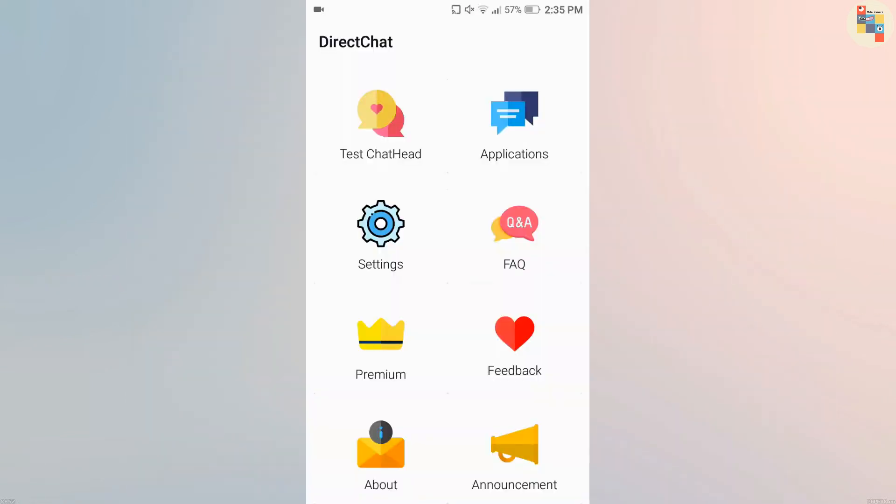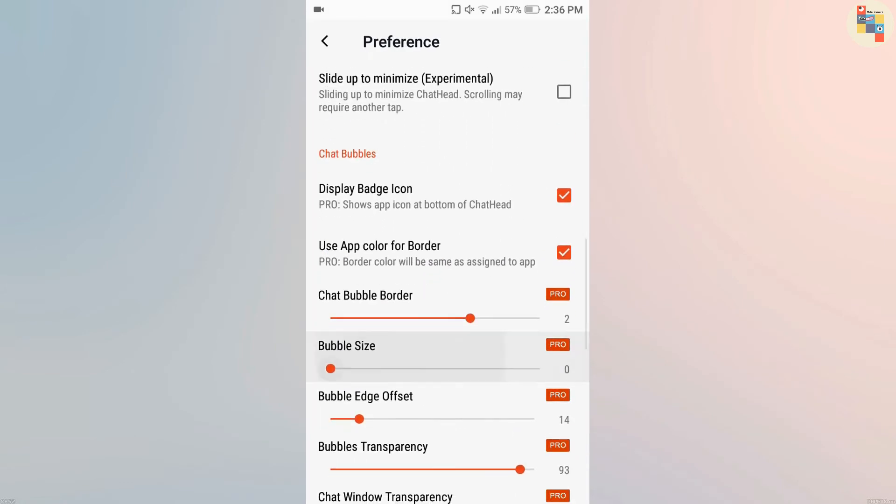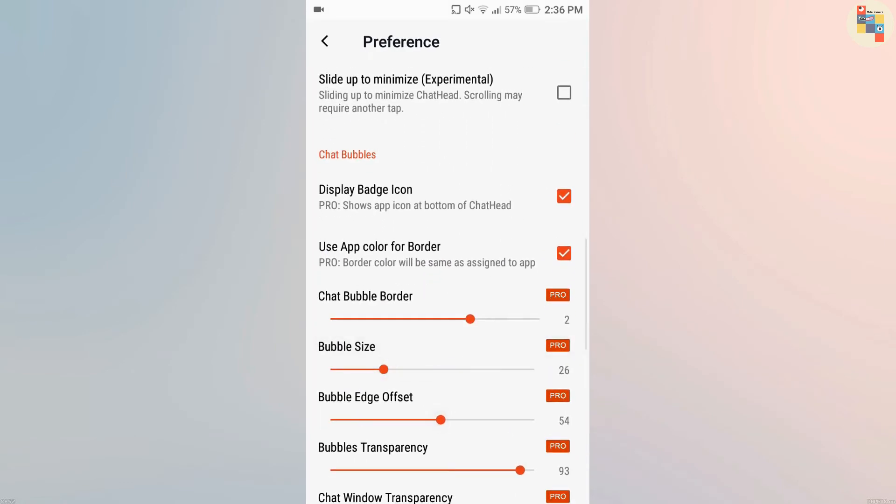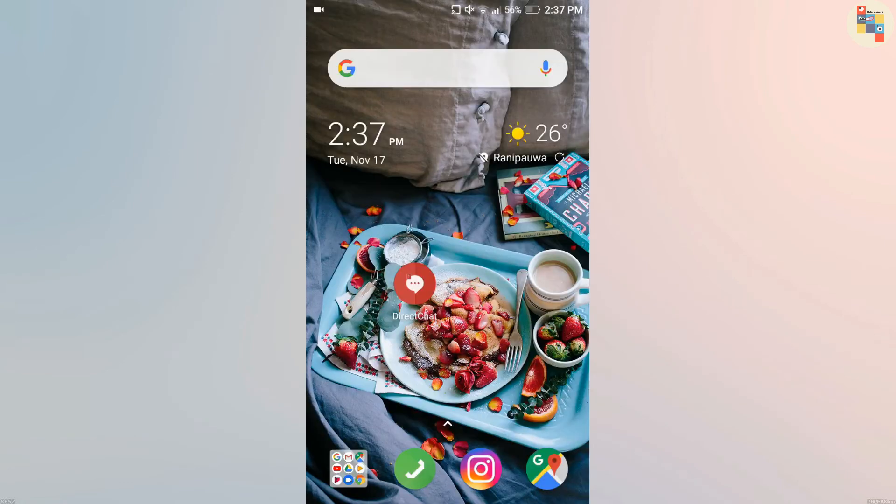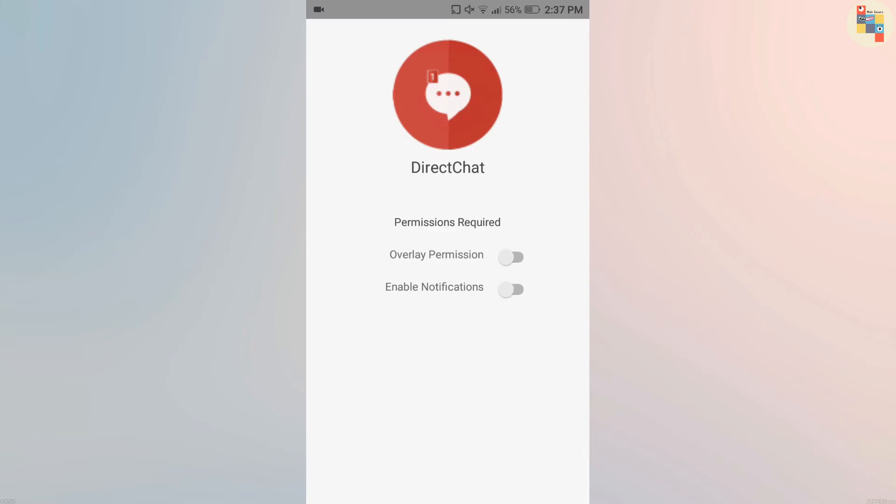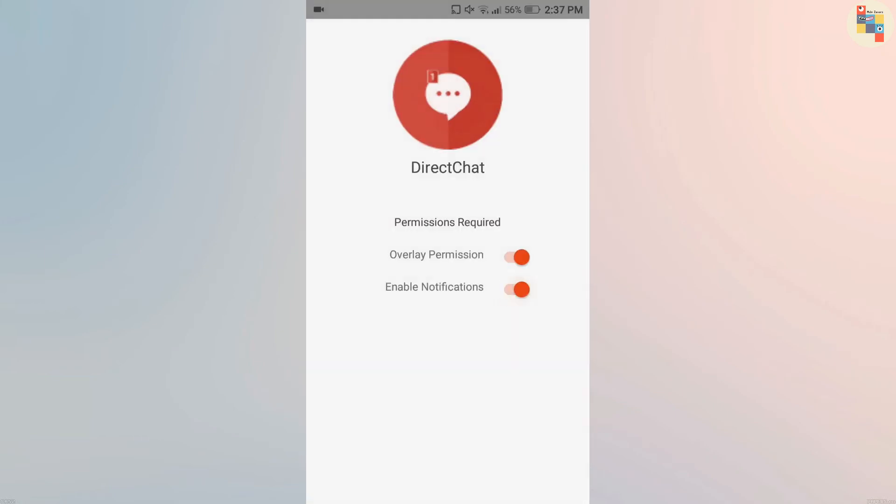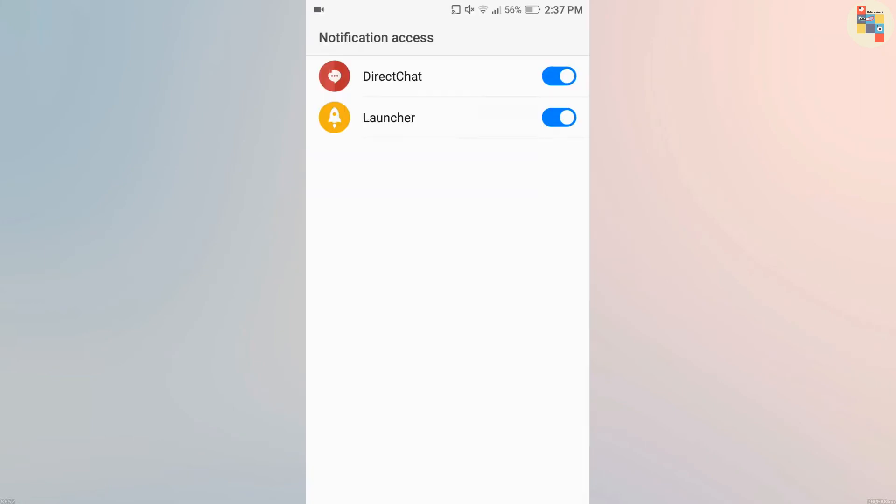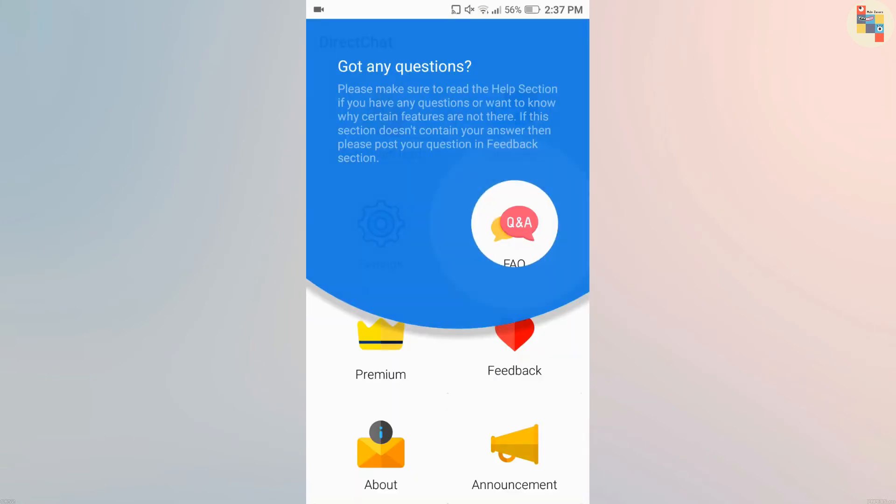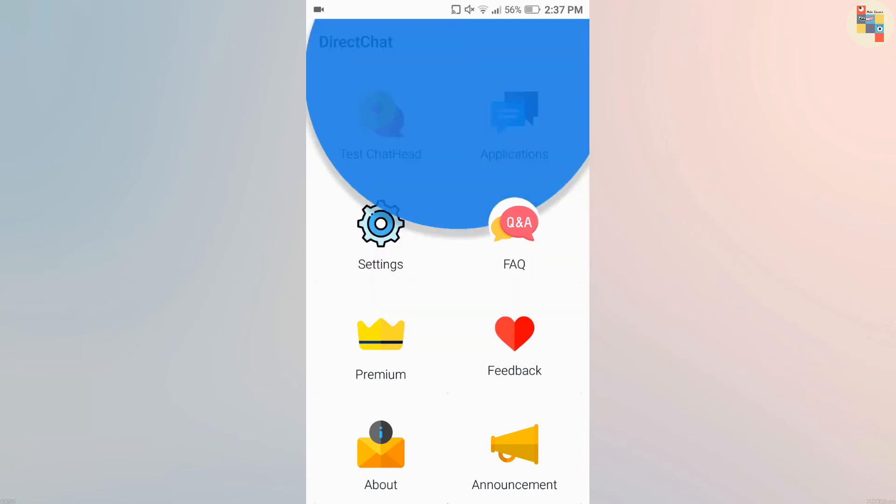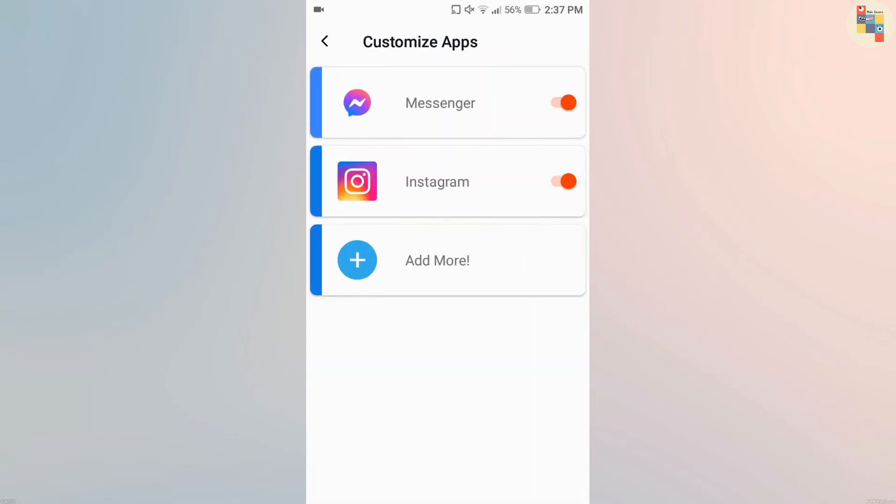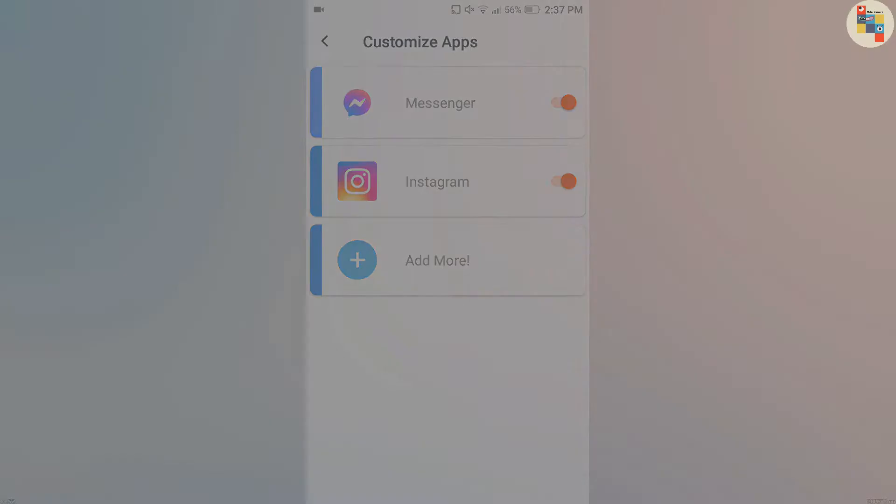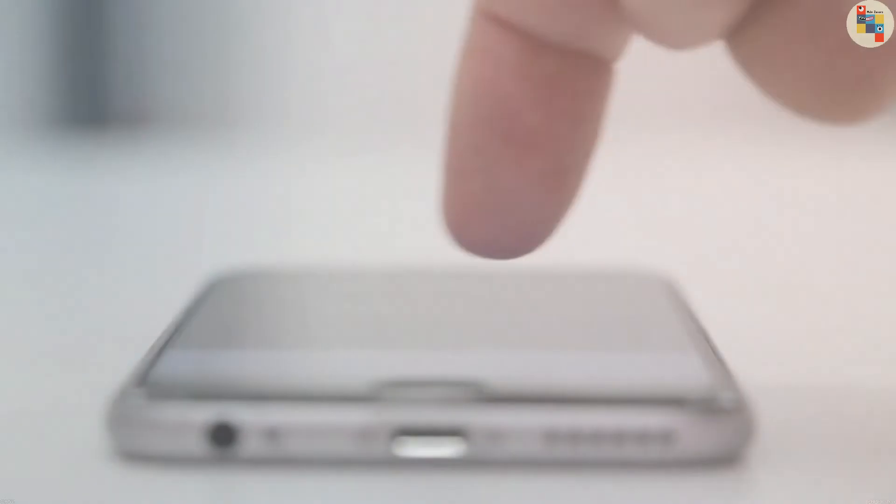You need to open the application and enable all permissions, then click on get started. After that, you will see the app interface as shown in the video. Click on applications and select the apps that you want to receive messages in the form of chat head bubbles.